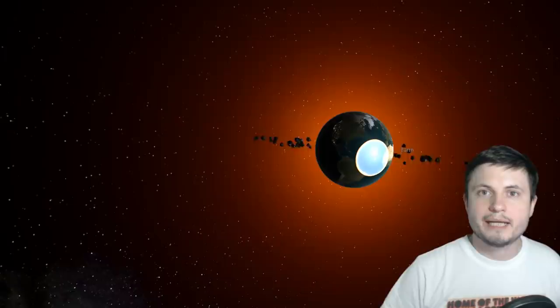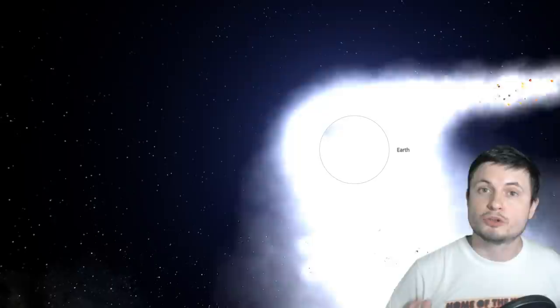Here's a black hole, here's a planet similar to Earth around this black hole and let's see what happens. And looks like it gets destroyed pretty quickly. Would this be the shortest video ever or what?